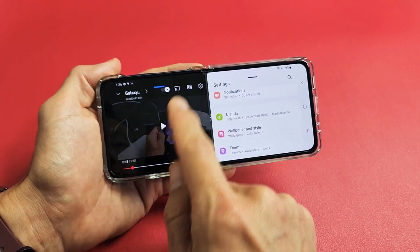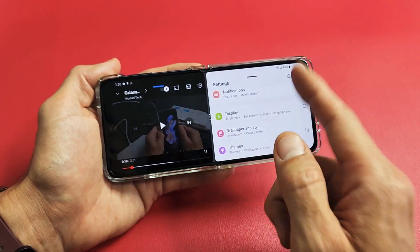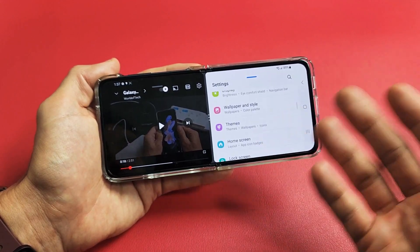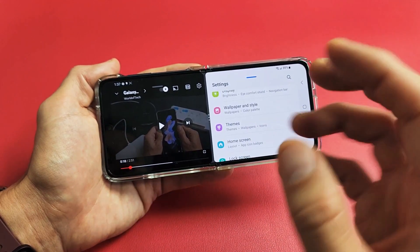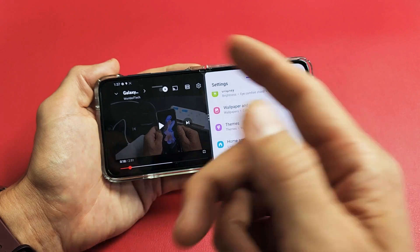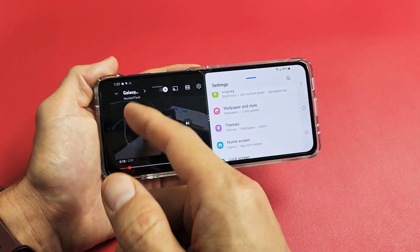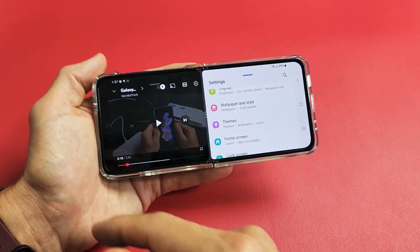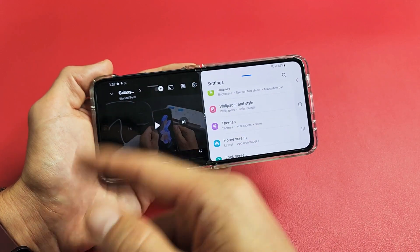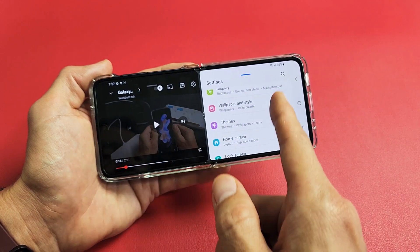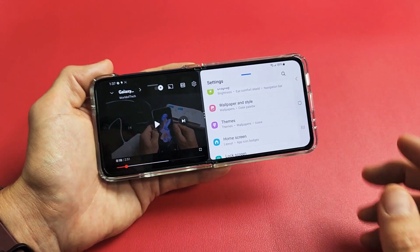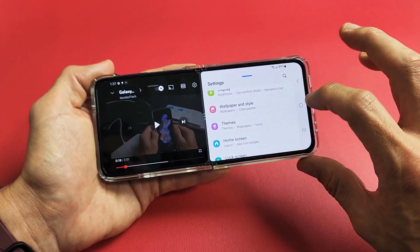You can see I have one YouTube video here and on this side I have Settings, but you can put an email app on this side — responding to or composing emails while you're watching something on the other side. Or you can be shopping on Amazon on one side and shopping on eBay on the other side.